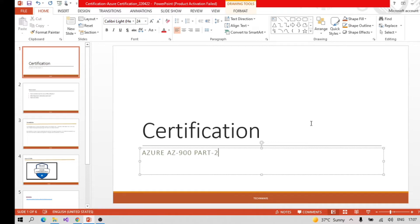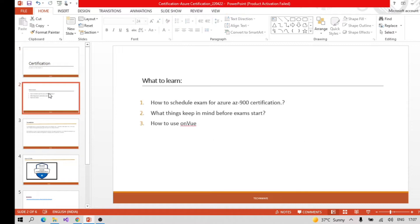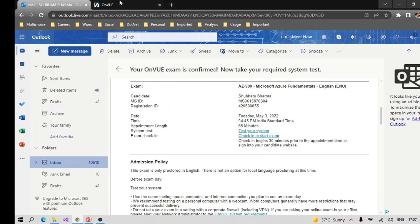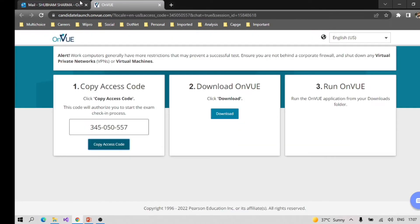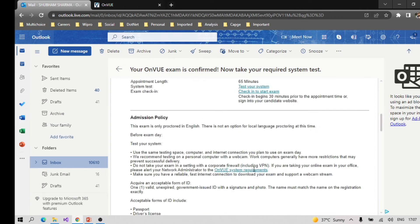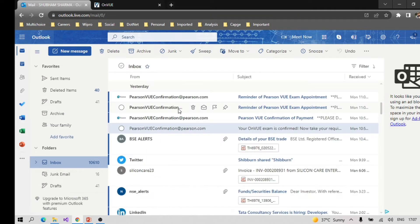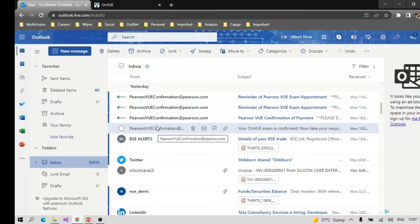I just passed the Azure AZ-900 examination, so I will tell you more about it. As I showed you earlier, we get this type of email once we schedule the examination successfully with the Microsoft certification site.